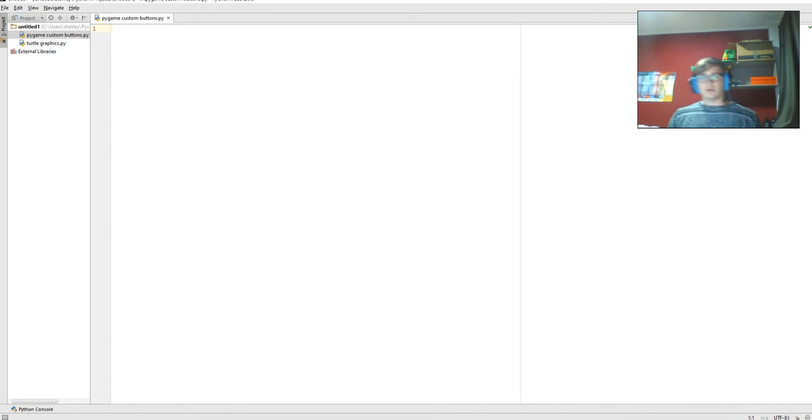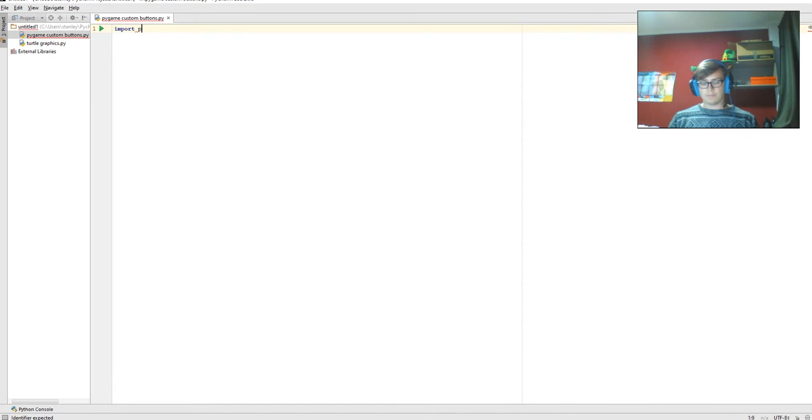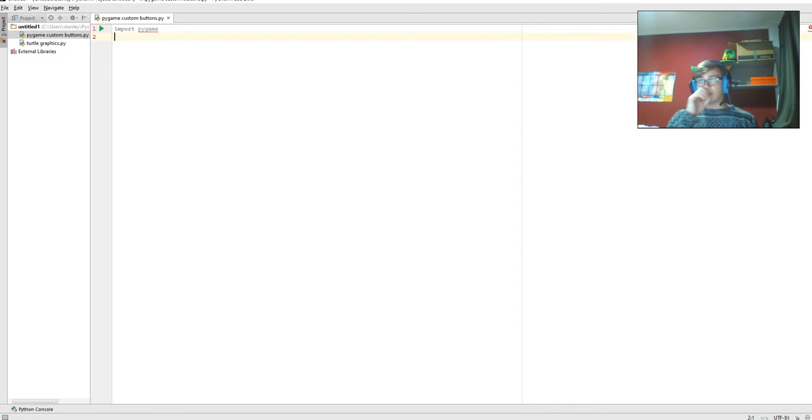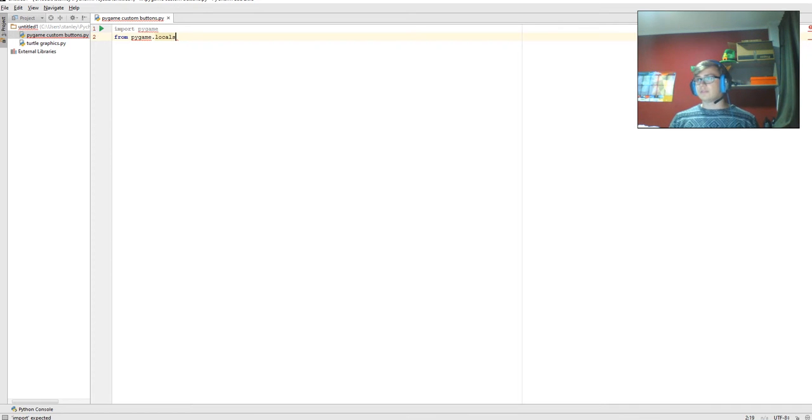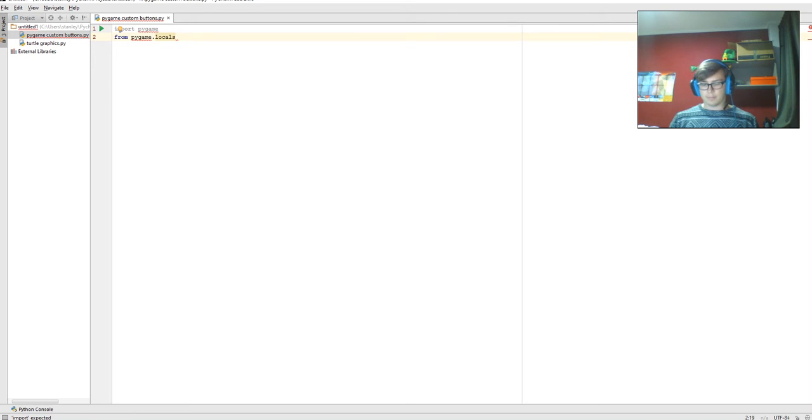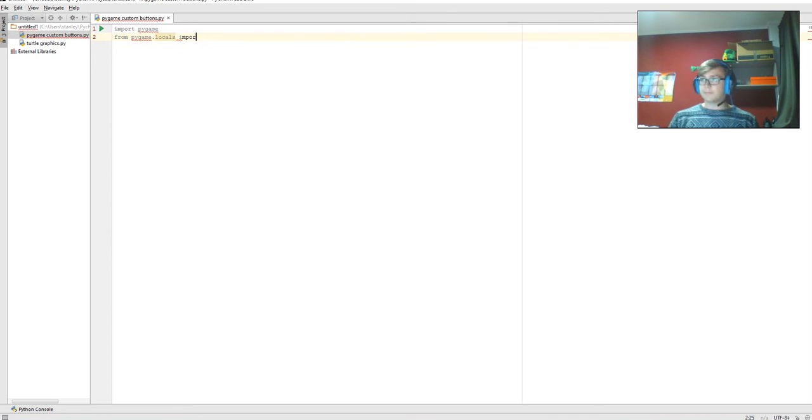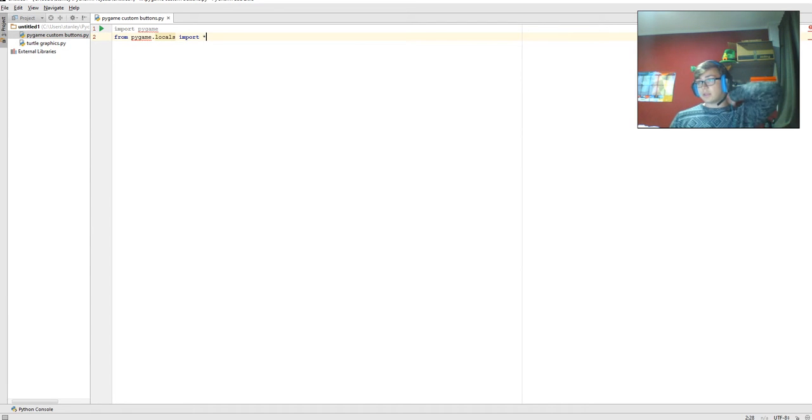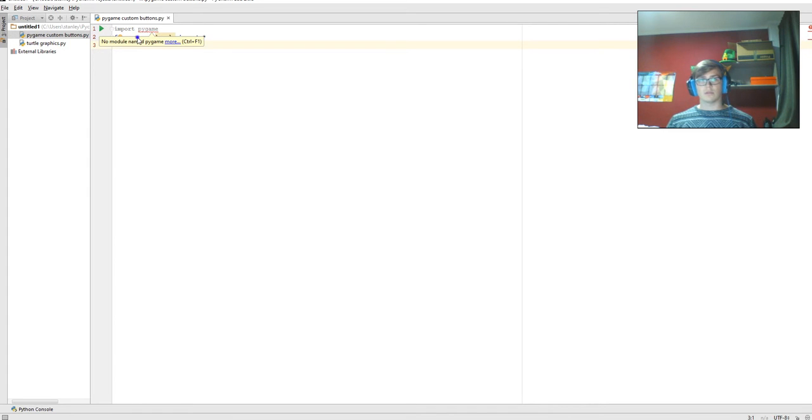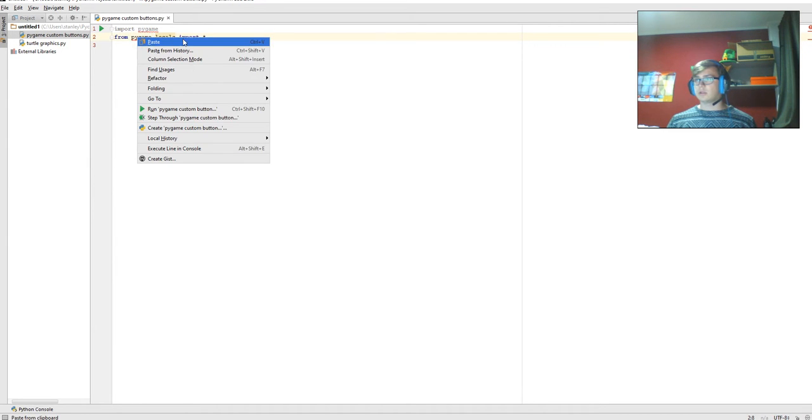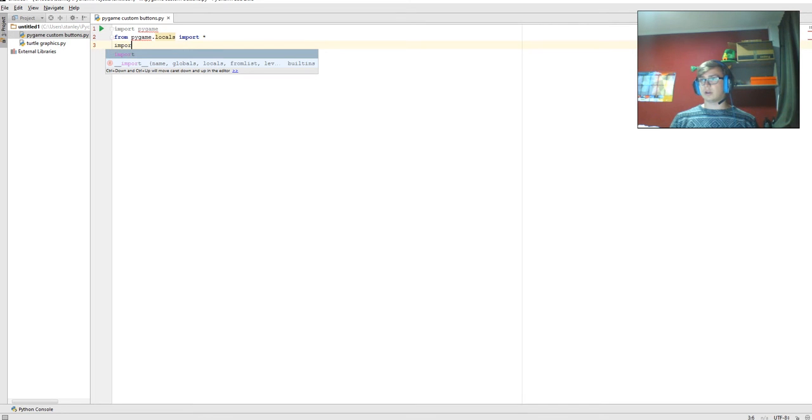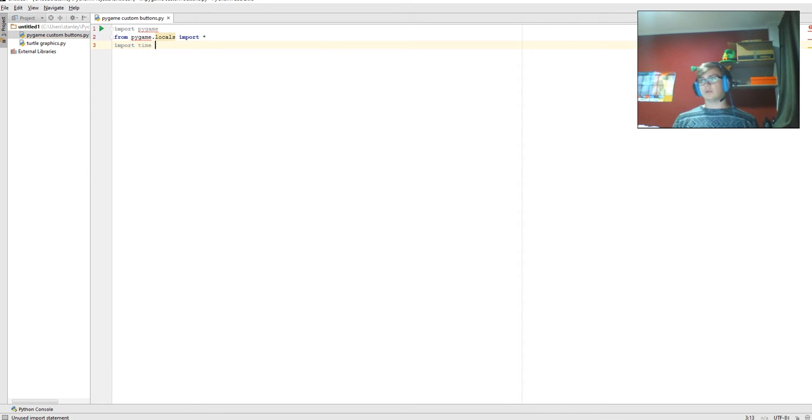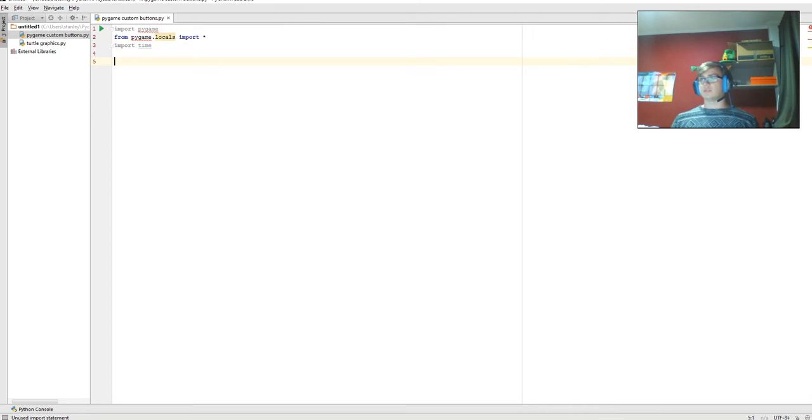To begin with, we're going to import pygame. Then we're going to import from pygame locals. This is importing all the local files from pygame, and we're going to import all of them. And then we're going to import time so that we can do a refreshing of the screen. That's all the imports we need to do.